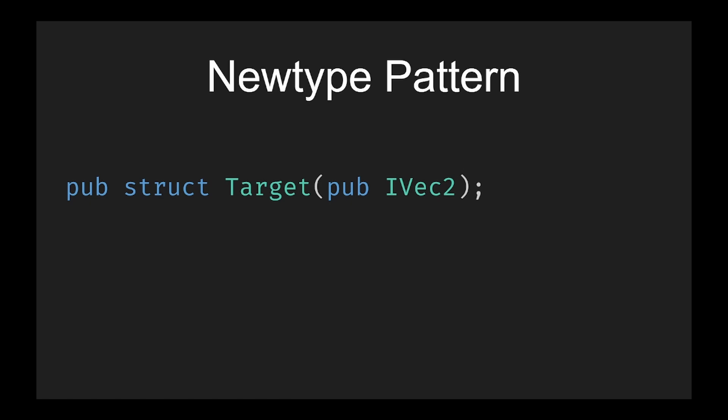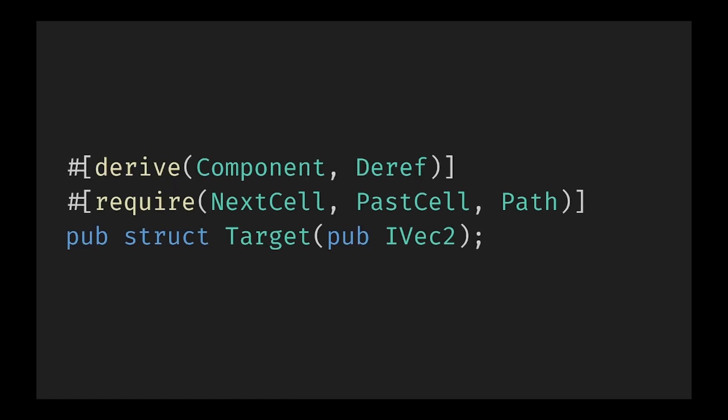To solve this we wrap Vec3 in a new type, a struct that simply only holds one value. The other option would be to completely re-implement the behavior of the vector on our struct itself which is overly complicated for something so simple. Now by deriving Component on our struct we can now insert it onto any entity. This does come with a slight complication: any time we want to access the underlying data we need to use .0. However, constantly using .0 can be cumbersome and make the code less readable.